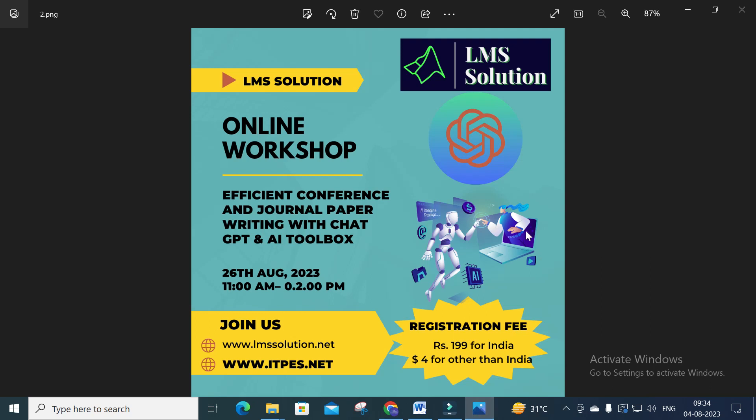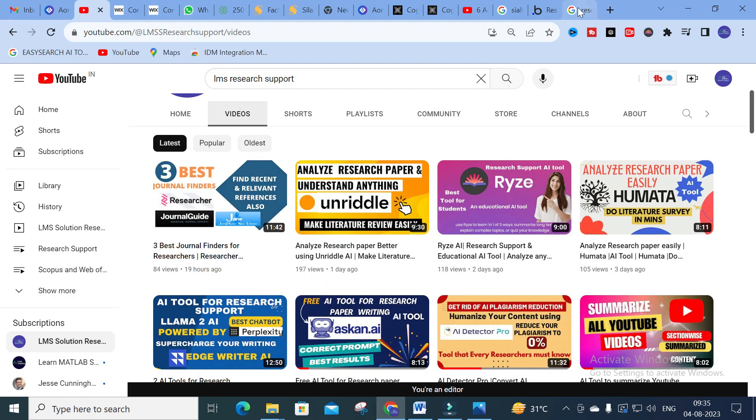Before going to our video, we are going to conduct an online workshop on efficient conference and journal paper writing with ChatGPT and AI toolbox. In this workshop, we are going to explore different AI toolboxes useful to write research articles, how to automate your literature survey, and how to find better reference papers. We will also explore different important prompts available in ChatGPT to obtain better research article content. Don't forget to register — the link will be given in our description.